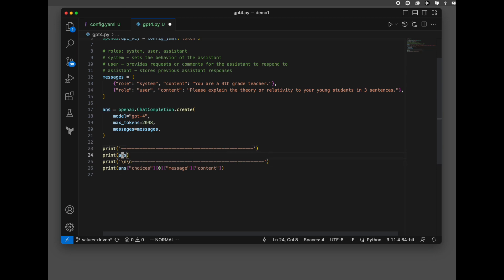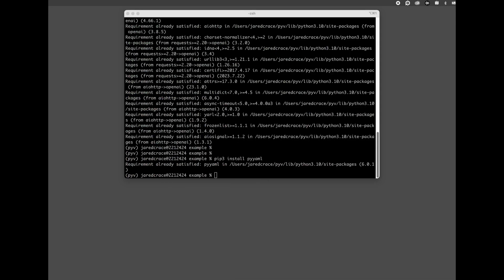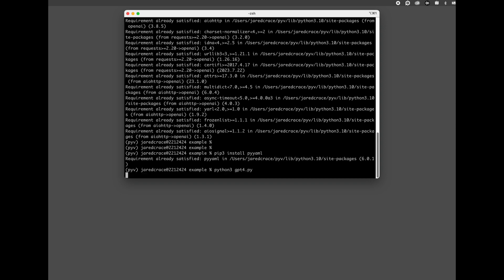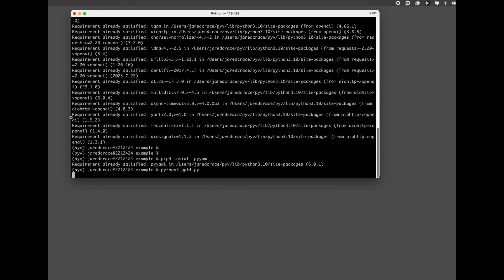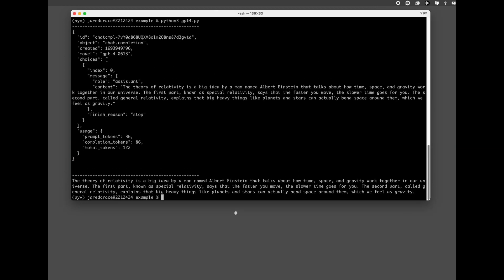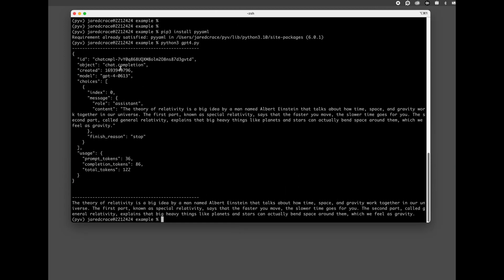Finally, our last step here is we're going to actually call the API and we're going to print the function. We're going to print the response. Our last step here is all we have to do is now execute, print the answer, and then we're going to print the whole answer from the JSON. And then we're going to print just the content.